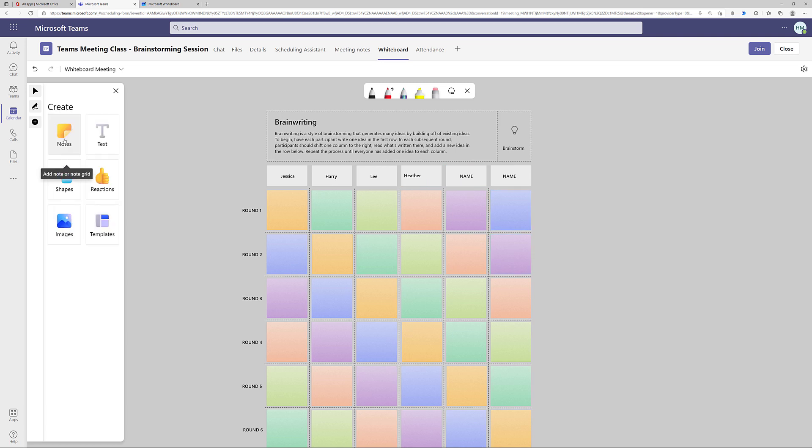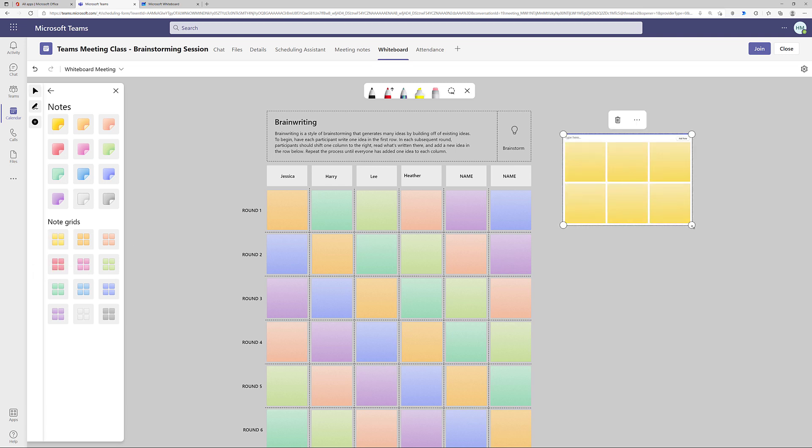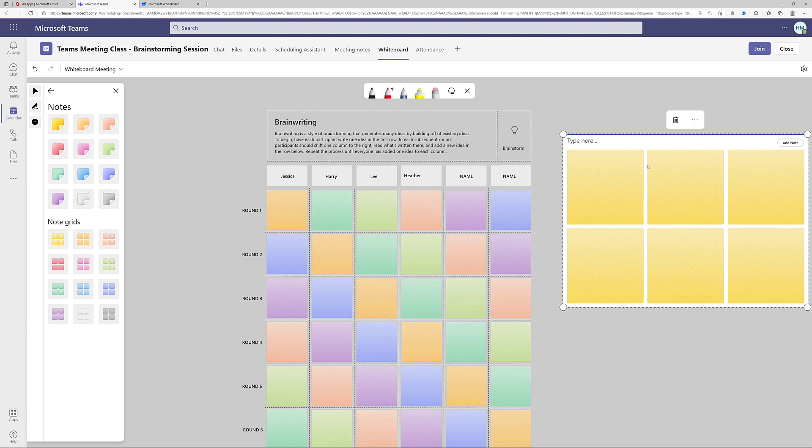Now we've seen an example of how to use a template. Let's go to the notes and look at an example of how to add in a note grid. You can see that there are several different colors to choose from. I'm just going to grab the yellow note grid, drop it on the canvas, and resize it, and then give it a name.